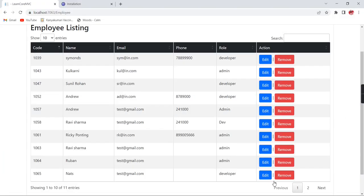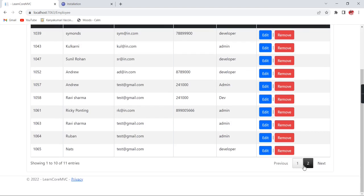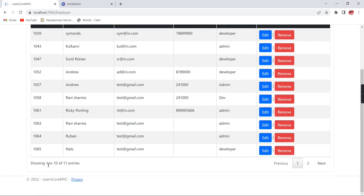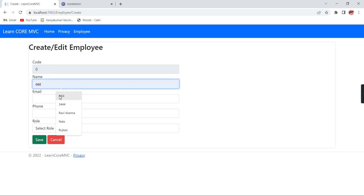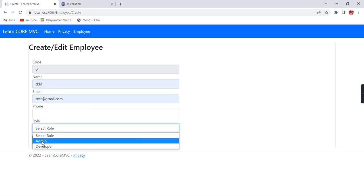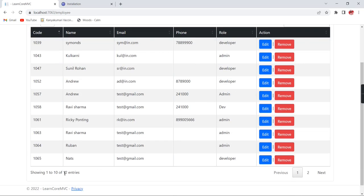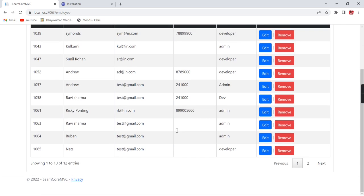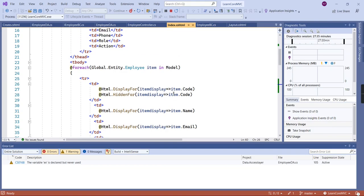Let me refresh the screen. Now we have the dropdown, search, and pagination. We have 11 records total, showing 10 per page, and the second page shows one record. Let me create one more new record — now we have 12 records. On the second page we have two records. It is working fine.